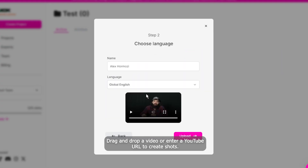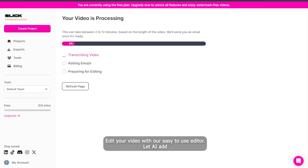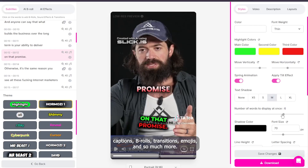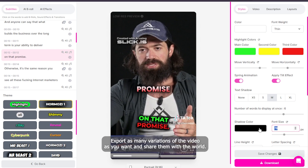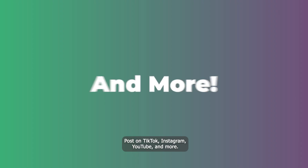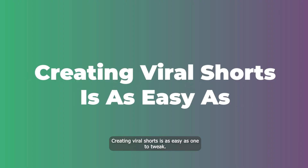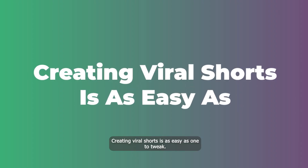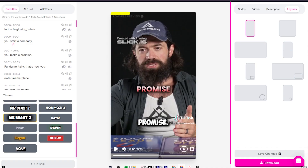Slick works in three simple steps. First, drag and drop a video or enter a YouTube URL to create clips. Second, edit your video with the easy-to-use editor and let AI add captions, B-rolls, transitions, emojis, and so much more. Third, export as many variations of the video as you want and share them with the world — post on TikTok, Instagram, YouTube, and more. With Slick, creating viral shorts is as easy as 1, 2, 3.